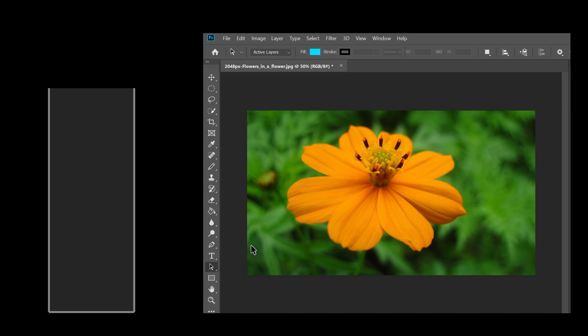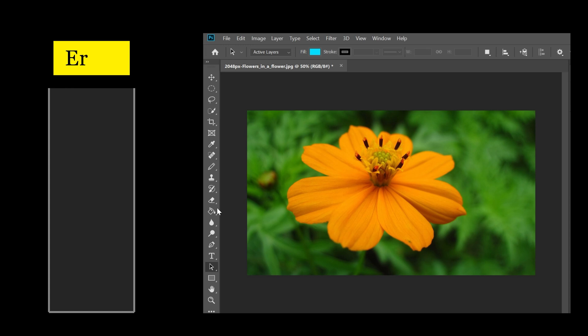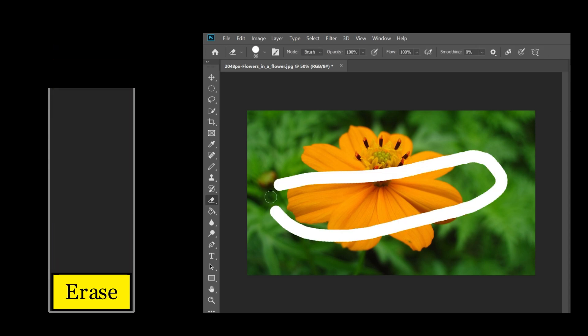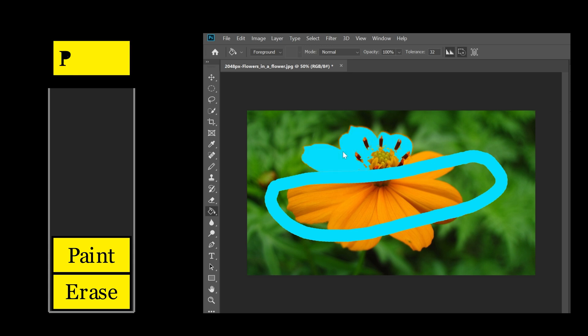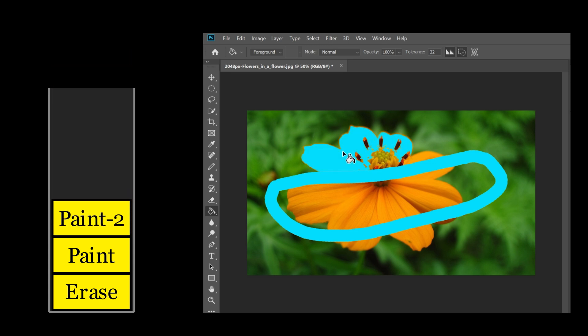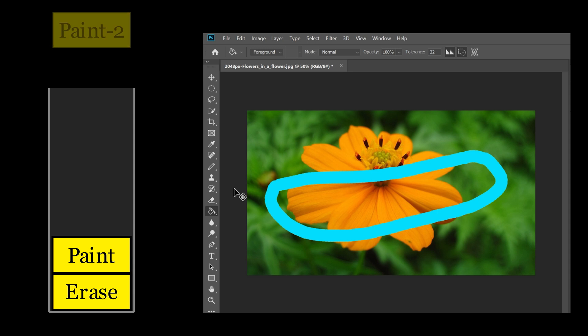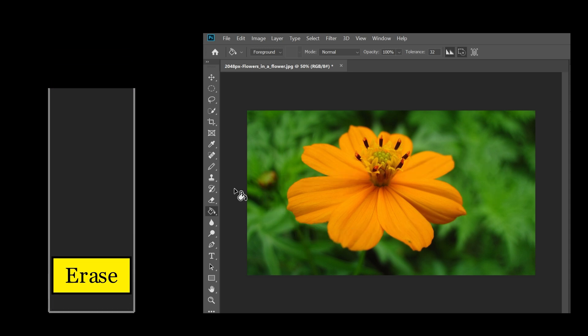Now let's look at a use case of the stack data structure. Imagine you're editing an image in software. First, you erase something in the image, then you paint something, and then you paint again. These actions are stored on a stack. If you want to undo these changes, the software will simply pop those operations off the stack. This allows you to reverse your actions in the exact order you performed them, demonstrating how stacks are used in real-world applications like undo functionalities in software.